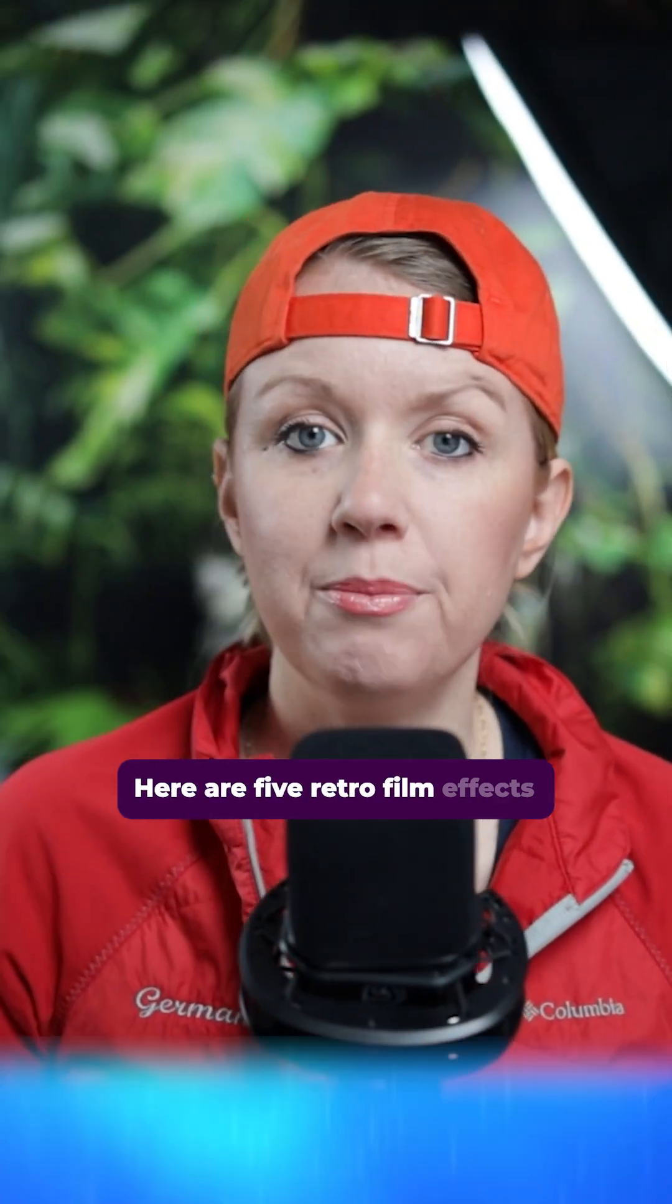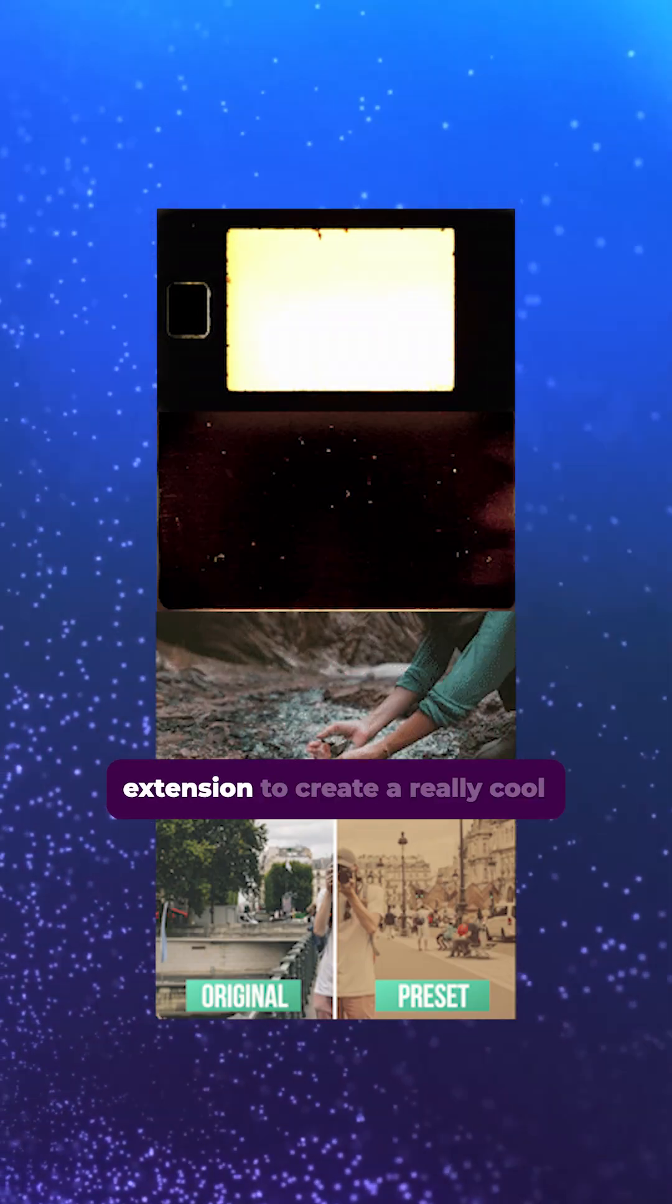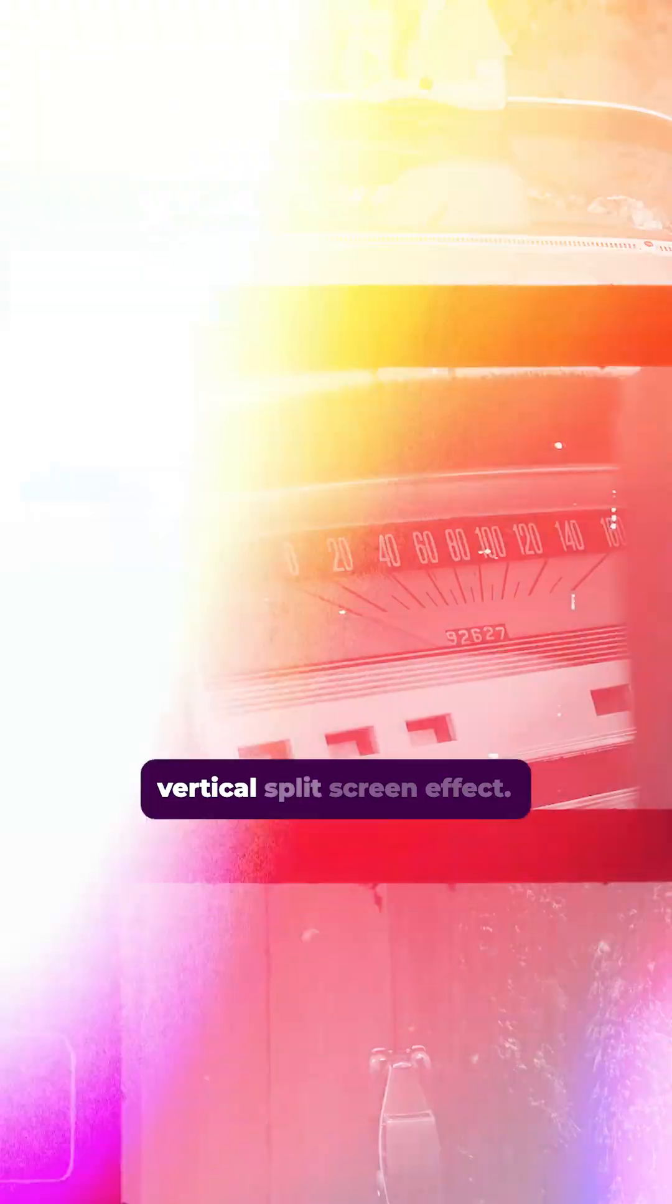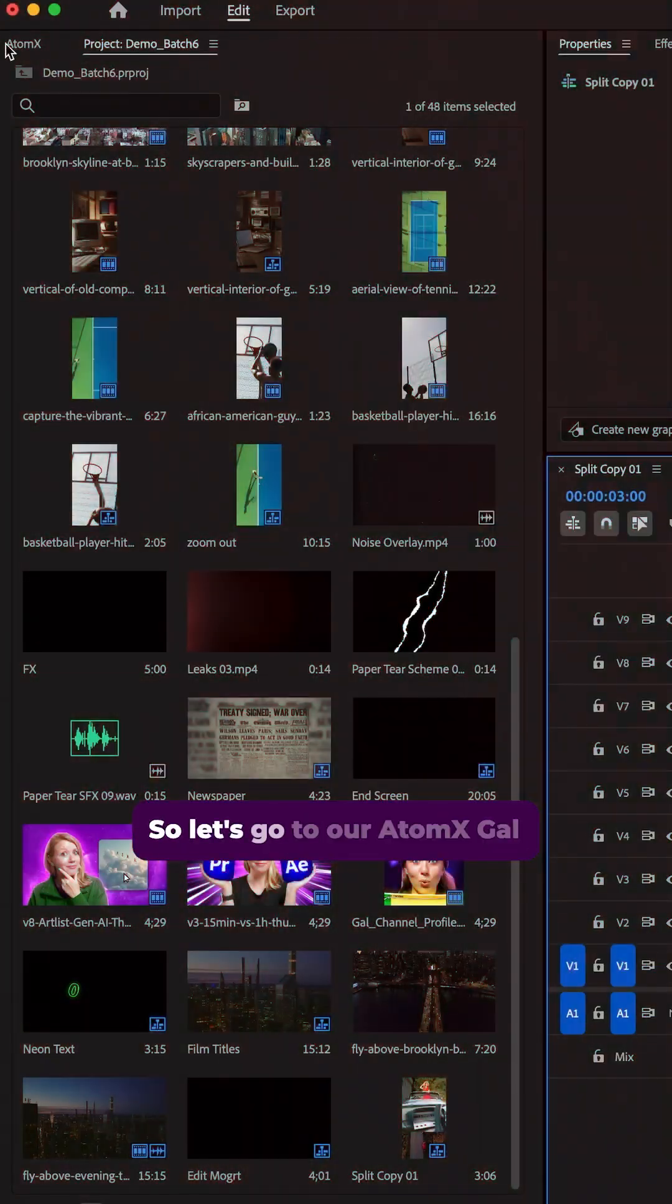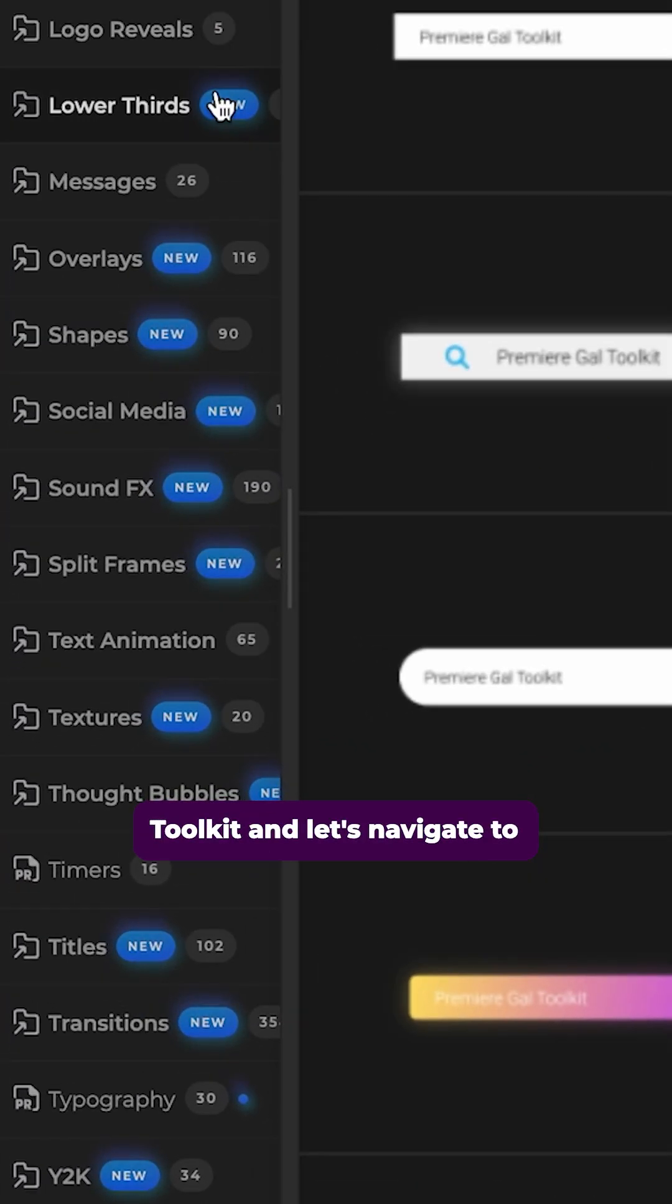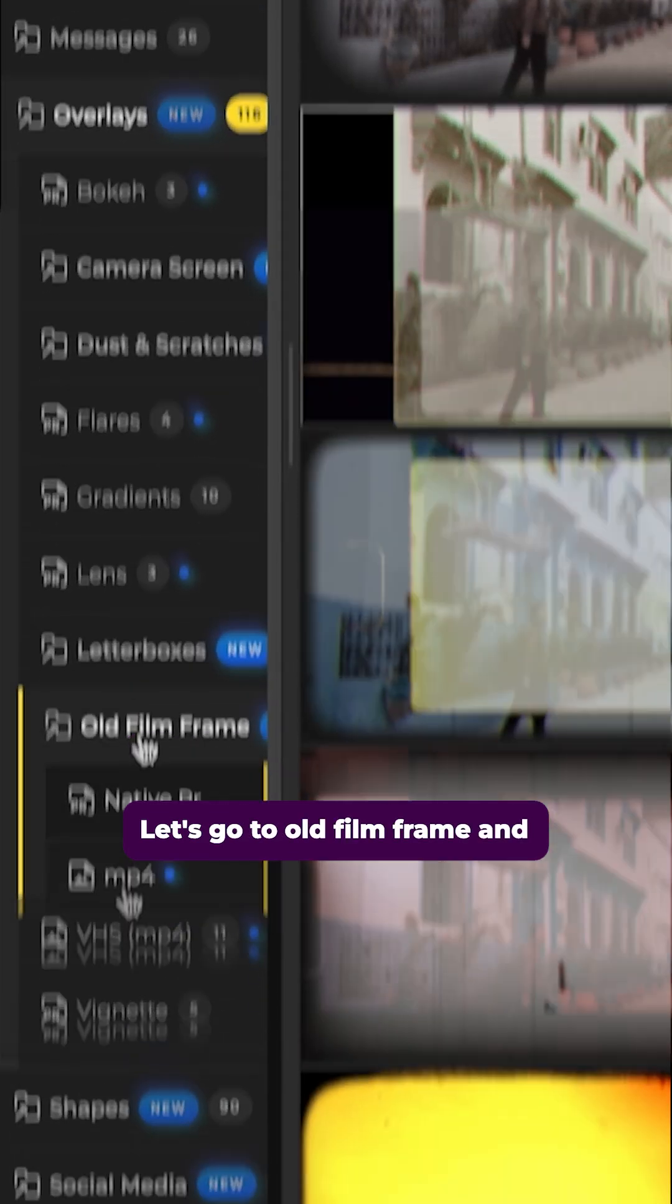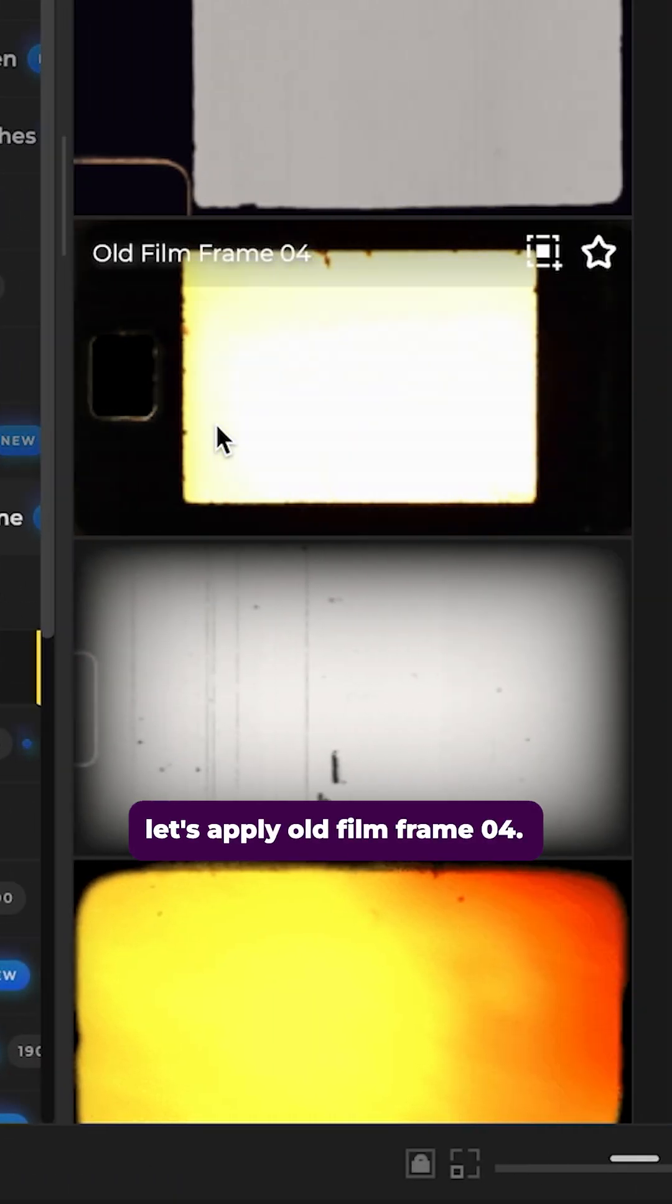Here are five retro film effects you can use from the Gal Toolkit extension to create a really cool vertical split screen effect. So let's go to our Adam X Gal Toolkit and let's navigate to overlays. Let's go to old film frame and let's apply old film frame zero four.